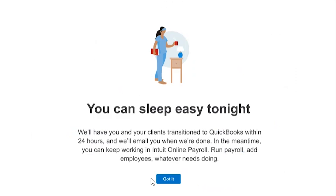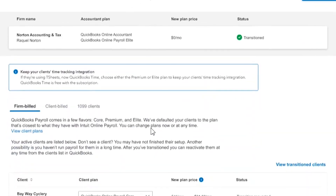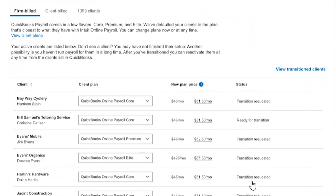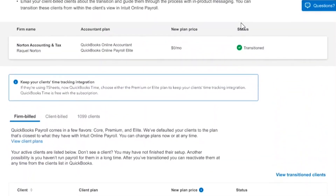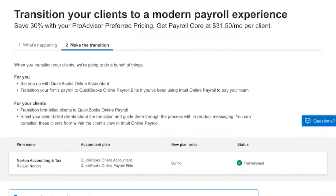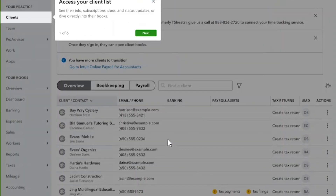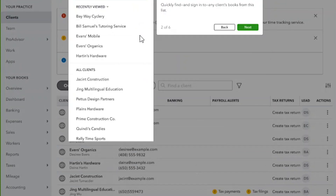While I'm waiting for the transition to happen within 24 hours, I can go back to Intuit Online Payroll. I will see that all of my clients have 'transition requested,' but this does not impact the ability to use Intuit Online Payroll during this time. So even though it says transition requested, I can still go to my client list and run payroll for any of my clients just as I would normally. After the transition is completed, when I log in, I will be directed to QuickBooks Online Accountant, and I'll be able to see all my clients there.